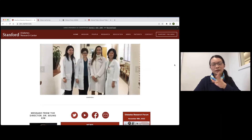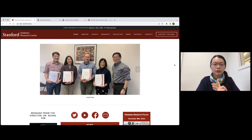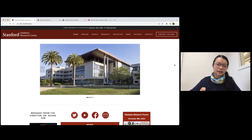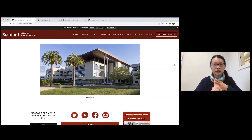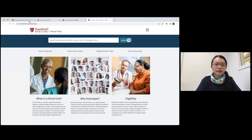In summary, the three ways to get involved with research at Stanford are: first, get in contact with one of our clinical research coordinators running the clinical studies on our diabetes website; second, join our patient registry; and third, browse the clinical trials website at clinicaltrials.stanford.edu.